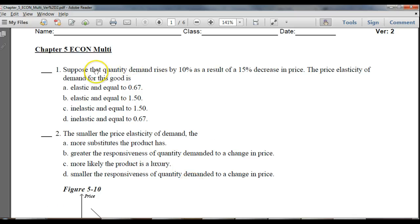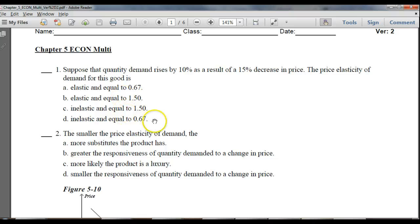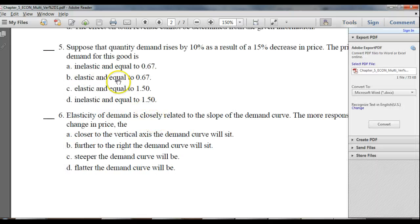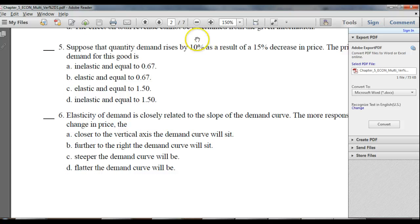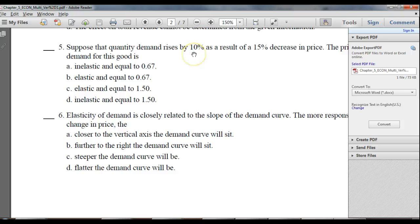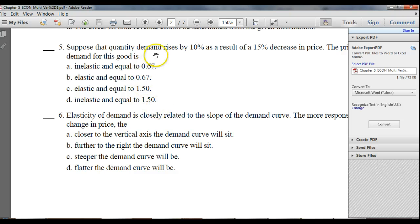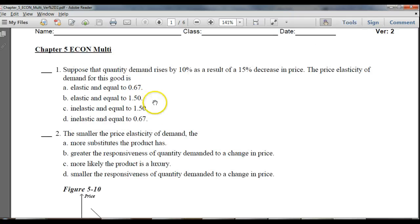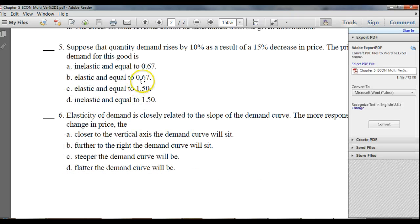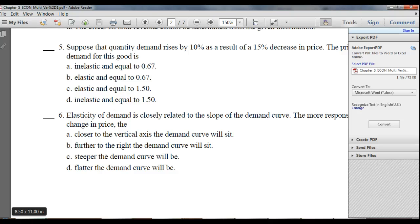Probably another best example would be suppose the quantity demand rises by 10%. These are all your answers on one version. You come over here, suppose the quantity demand, again, the question still has to do with a 10% rise. And the answer and the distractors are still the same. They're just in a little different order. So that's what you get with a multiversion.